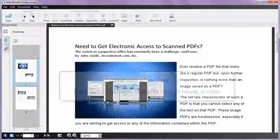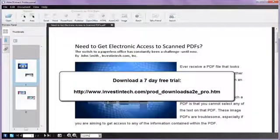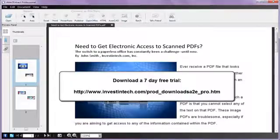To get a closer look at what else Able to Extract Professional 8 can do, download a free trial from our site.